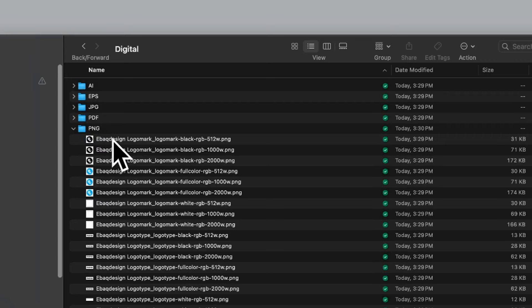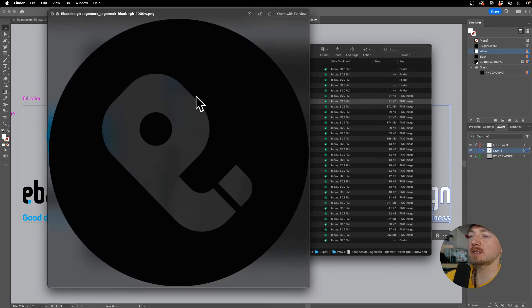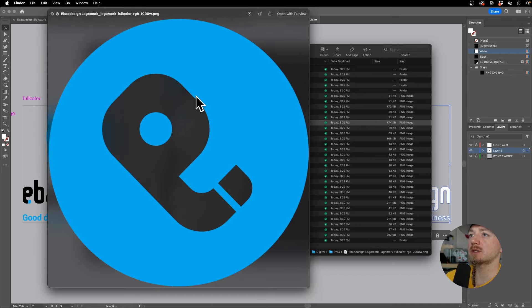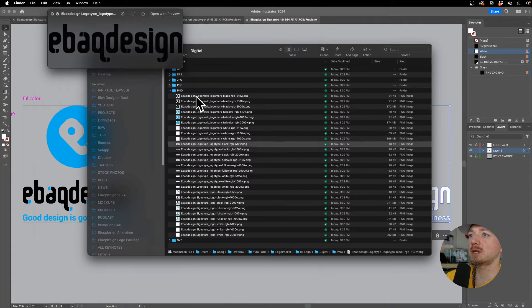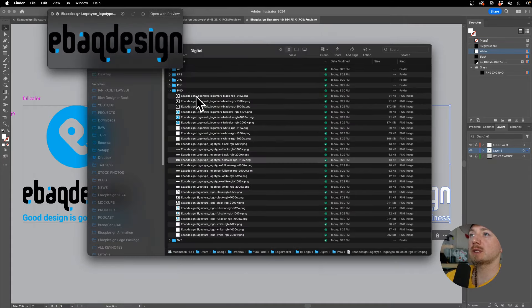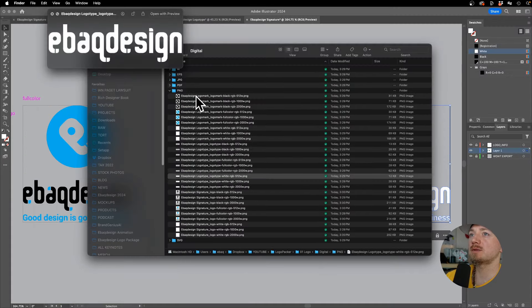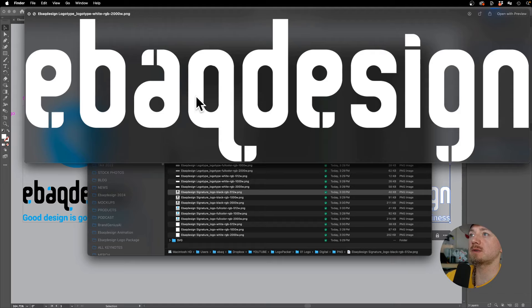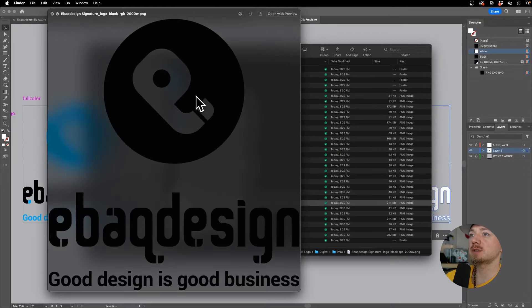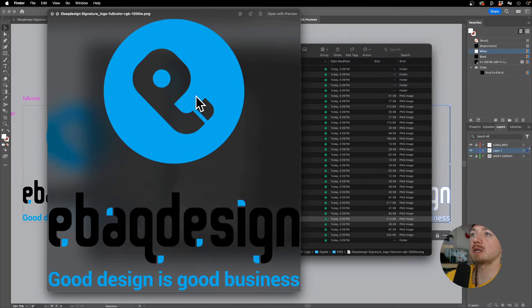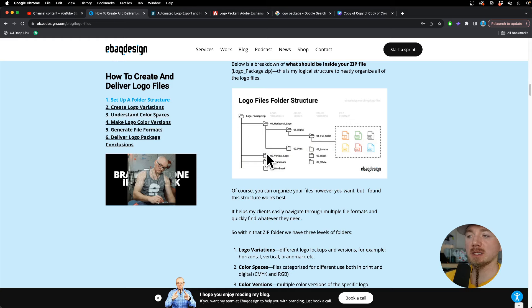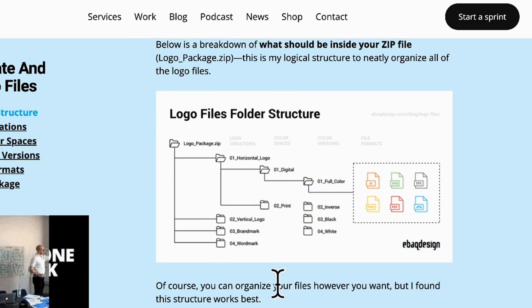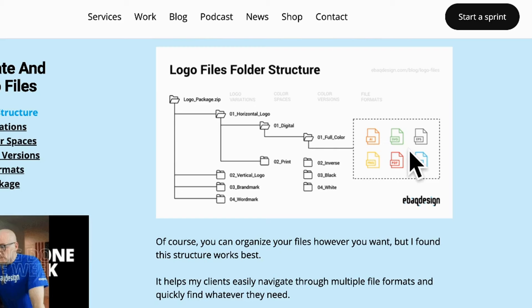Once it's done, this is how it's going to look like. You'll have different folders right here. Let's preview the PNG—we have different sizes. We have a black version, a color version, and a white version. Same for the logo type and the signature: black, color, and white. By the way, you can visit my article to make sure you understand what files you need to send to your client.